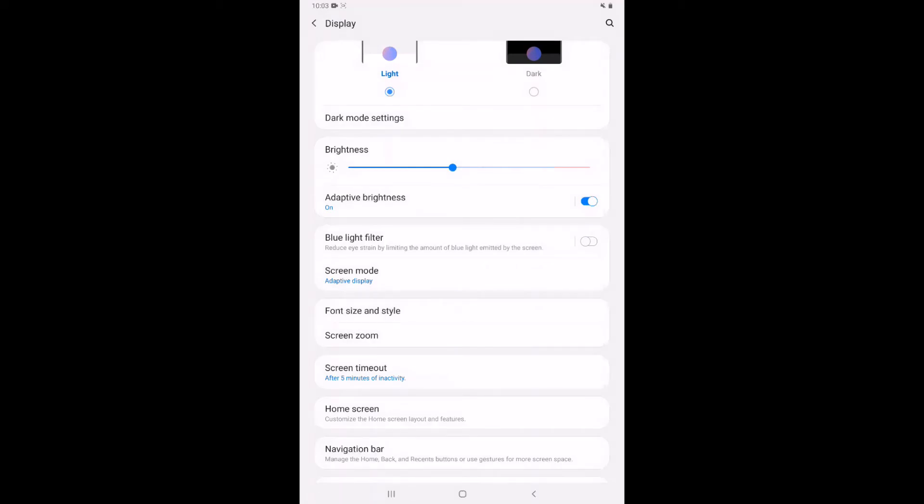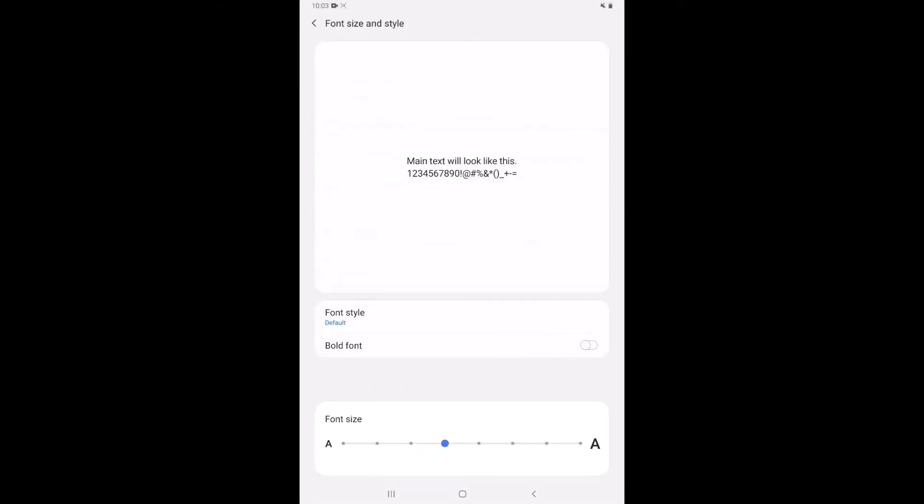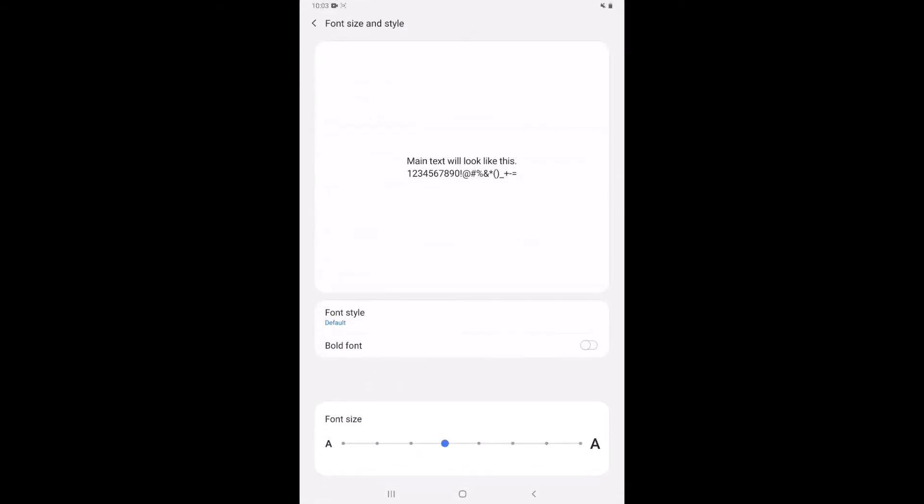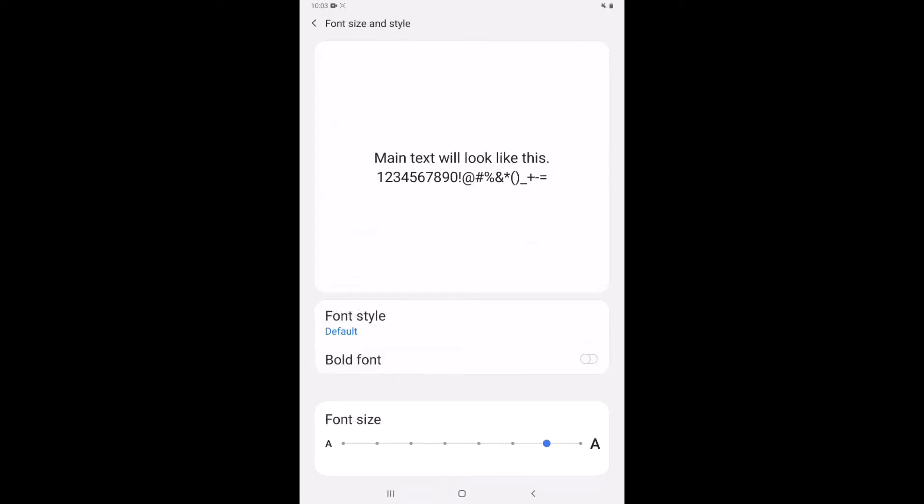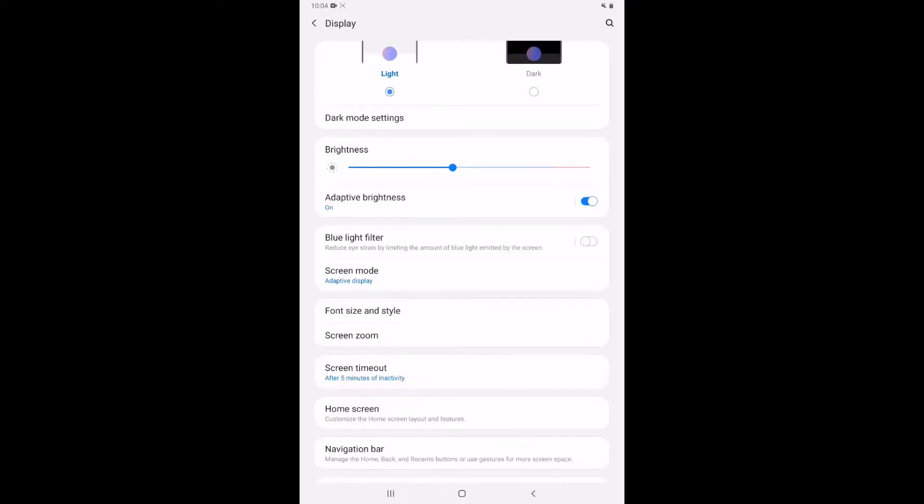We also have some options here for the font size and style. So if I have trouble reading the font on here if it's too small I can increase that font. Another big thing that lives in here is the screen timeout. So this dictates how long my screen is going to stay awake without me touching it.